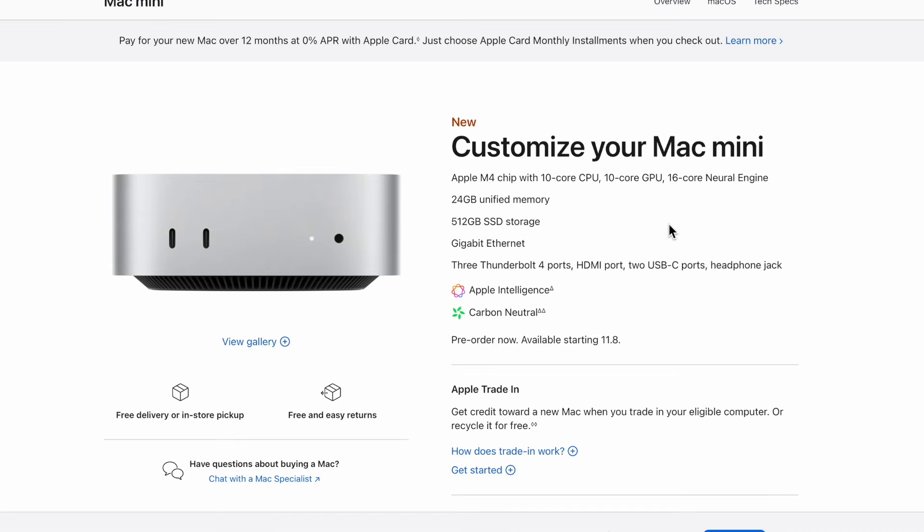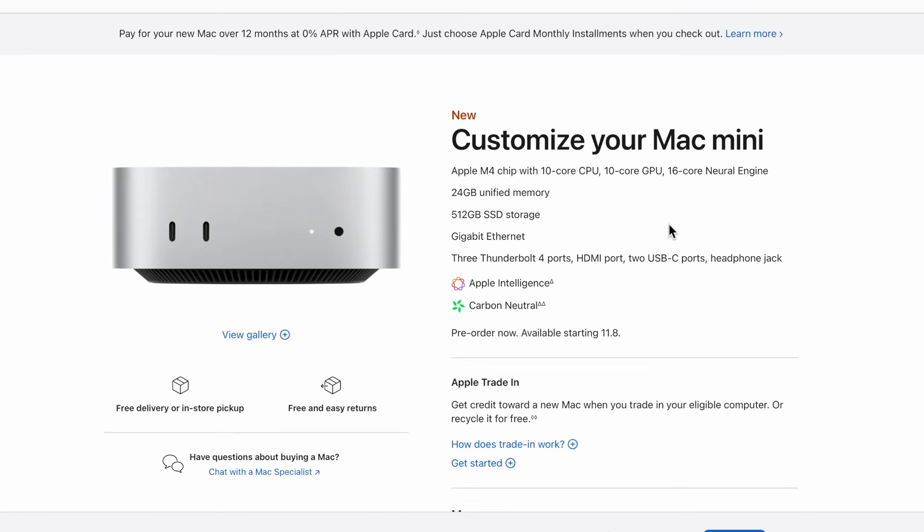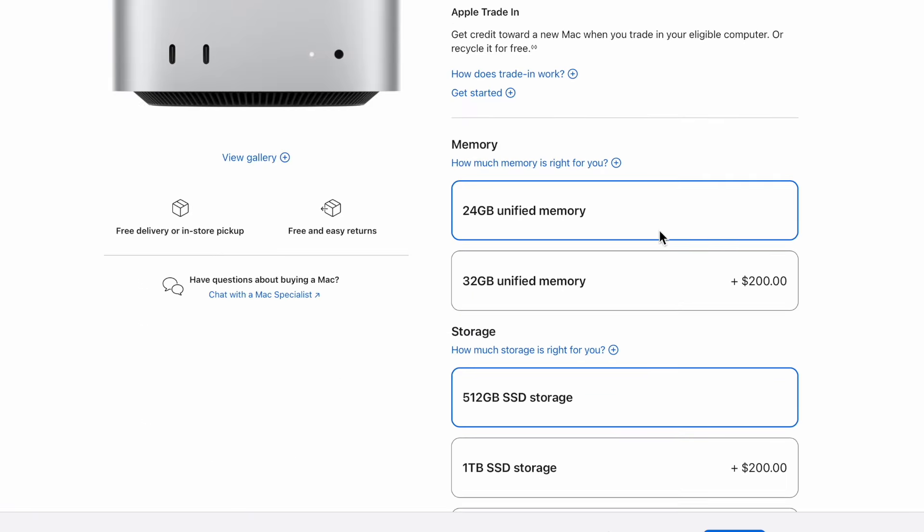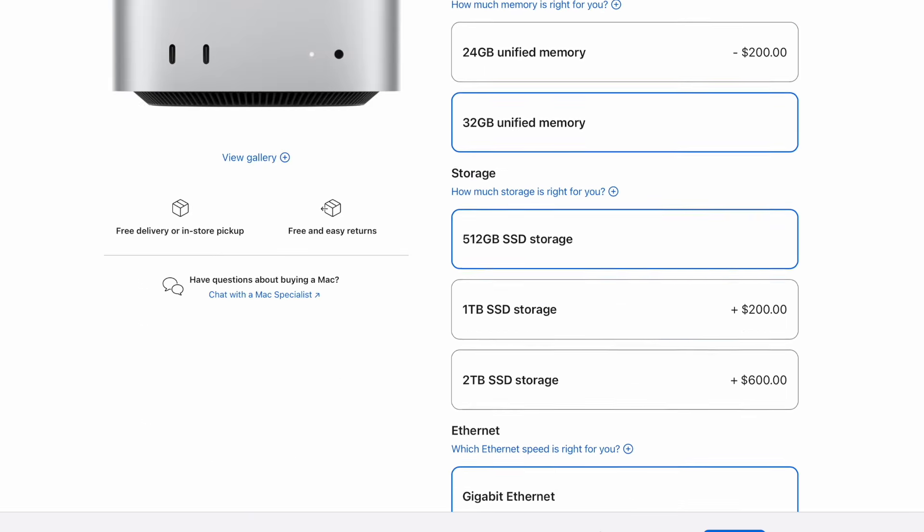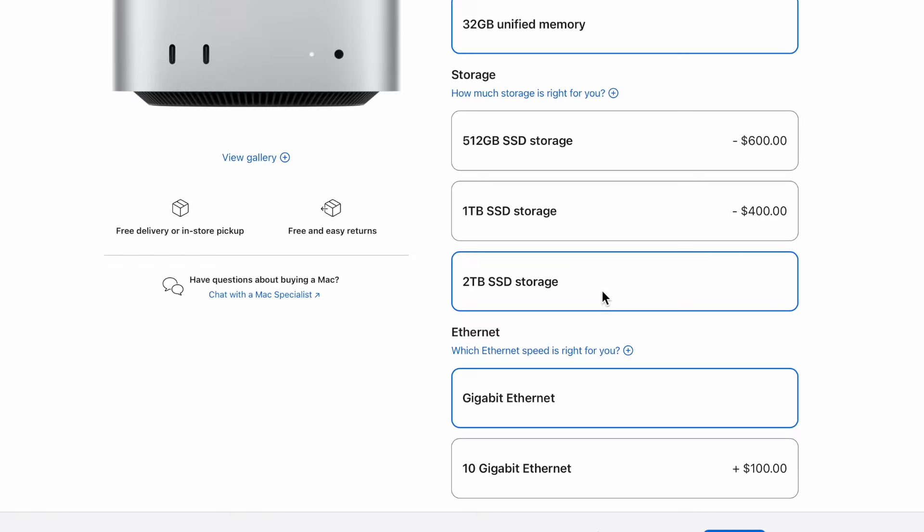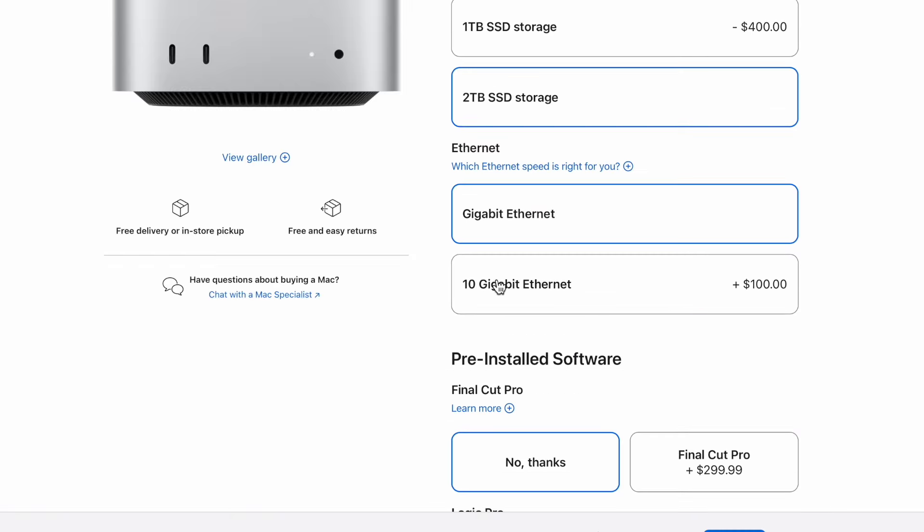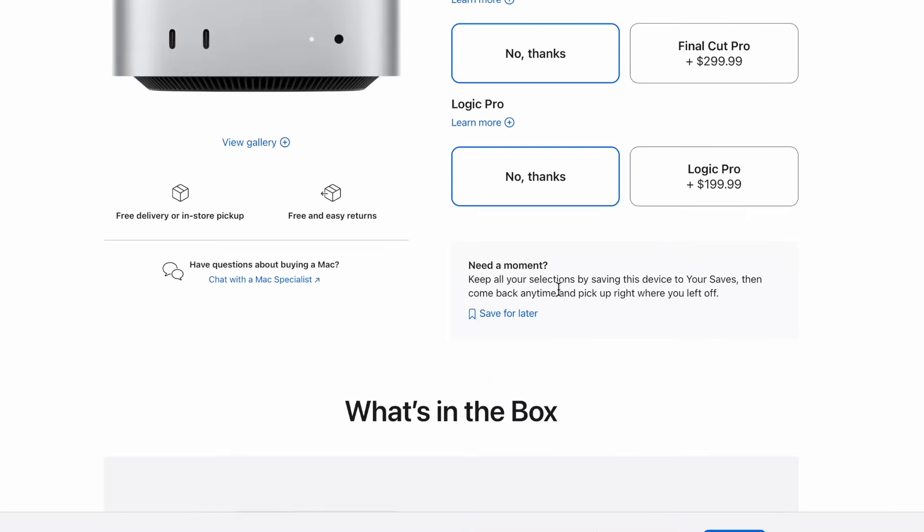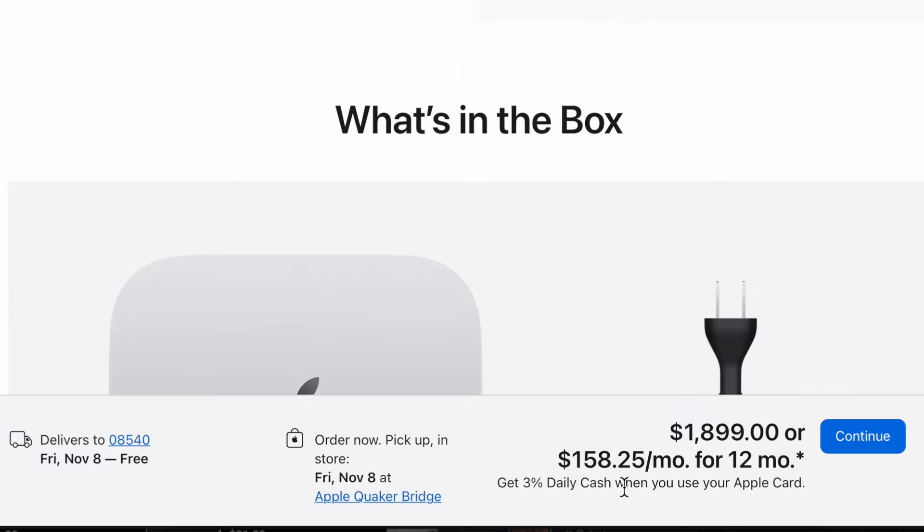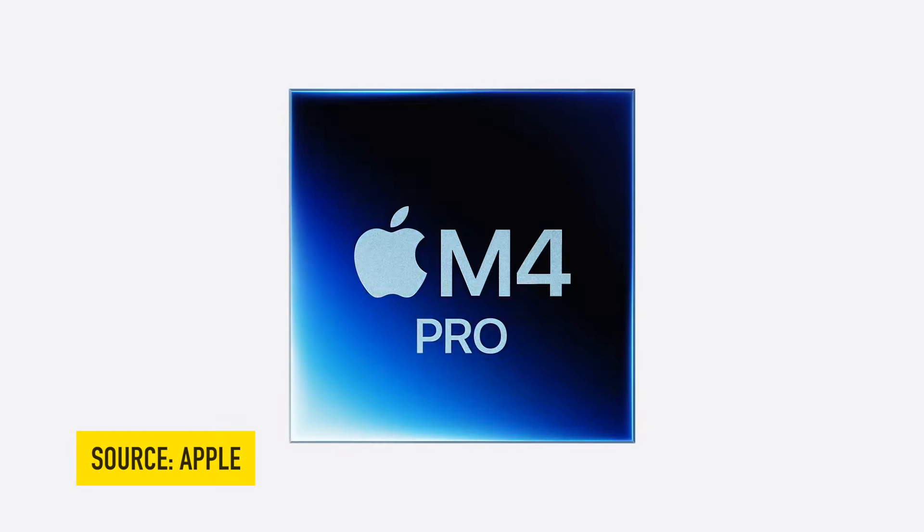They have 32 gigabytes of memory, which you can go up to 2 terabytes of storage. You have the option to add a 10 gigabit Ethernet for faster speeds, so that equals $1,899 for this small guy that you can have on your desk. But they weren't done, so they talked about the new M4 chip as well.